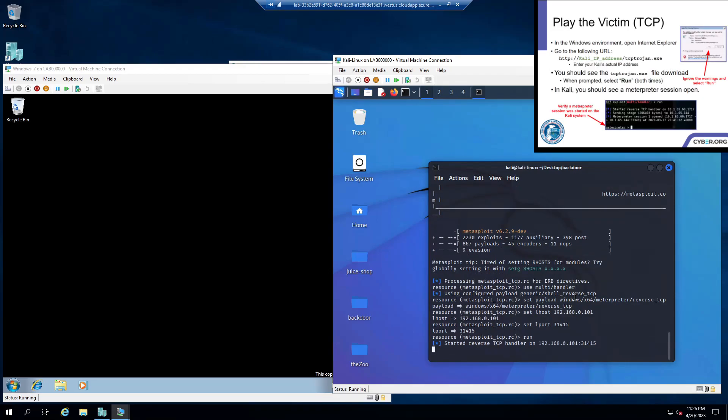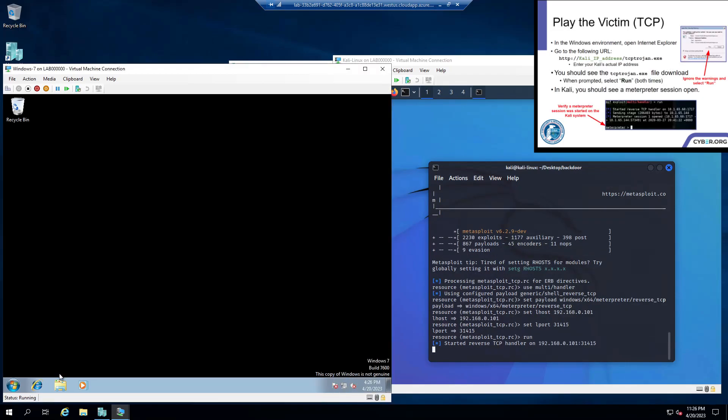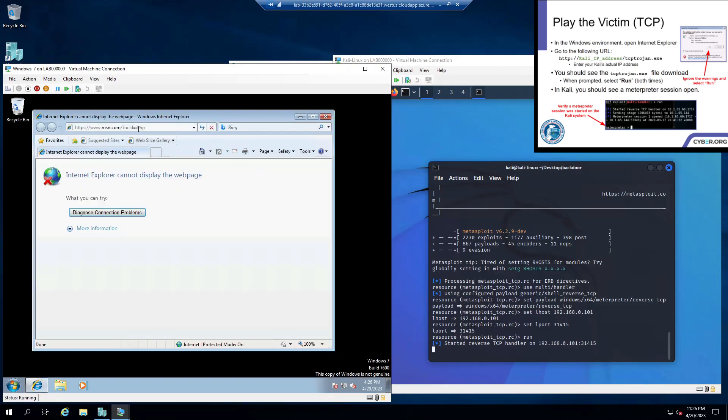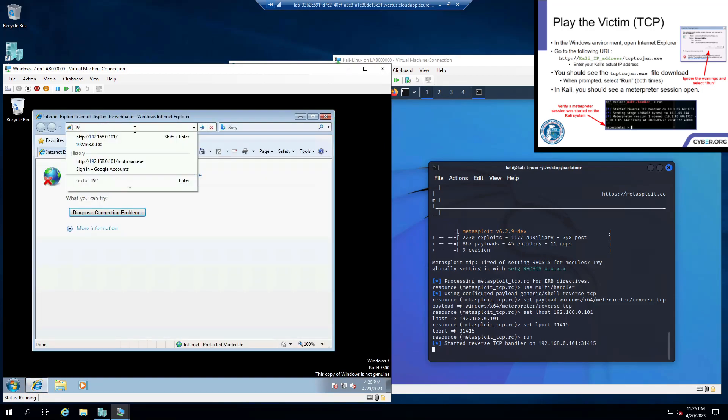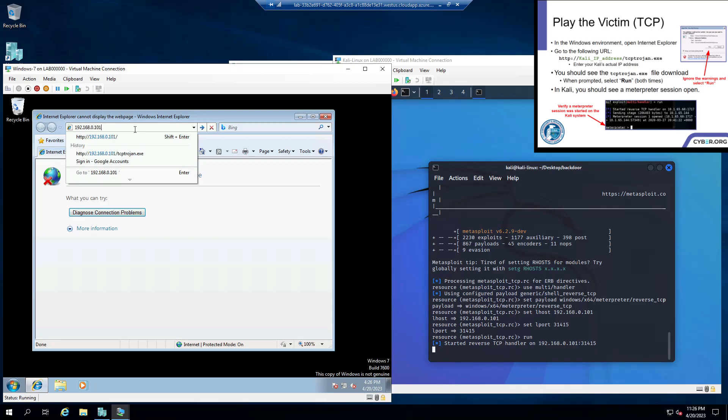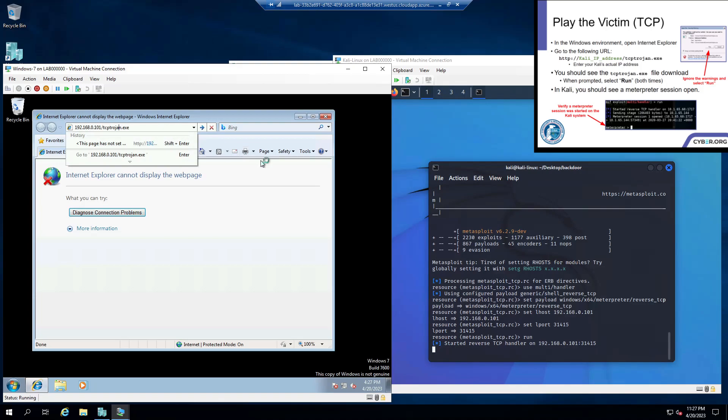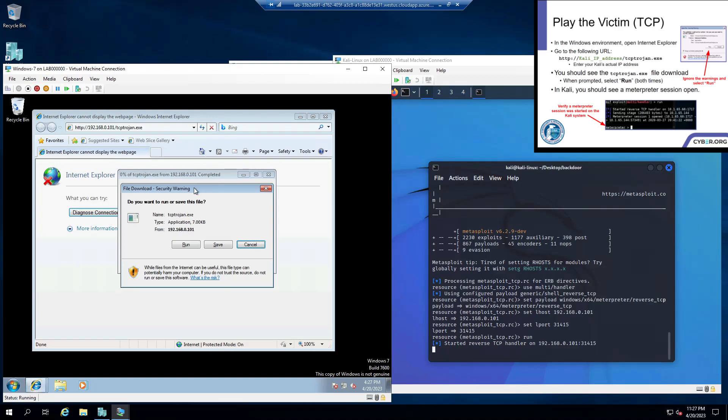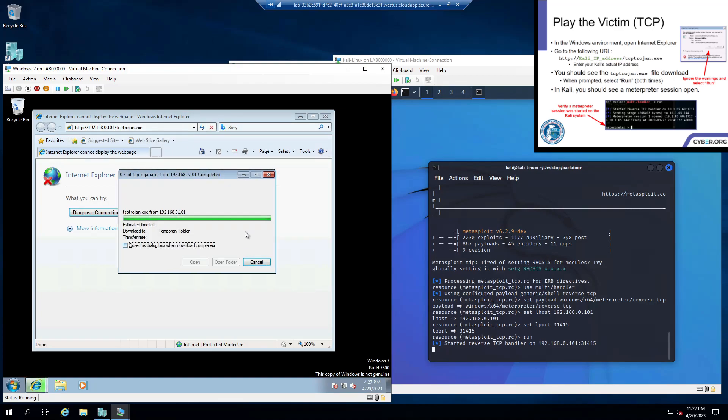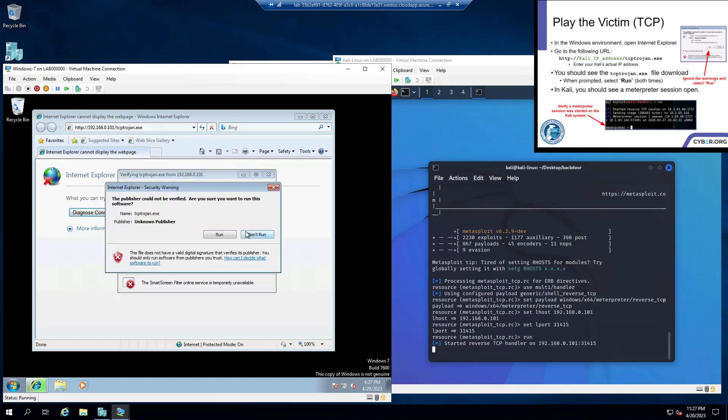Alright, so once it's loaded we can go to our Windows machine and type in that IP address we got earlier. So 192.168.0.101 and then slash tcptrojan.exe. And once again, if you're doing HTTP you just replace this TCP over here with HTTP. We can press enter. And here, press run. And here, you can press run again.